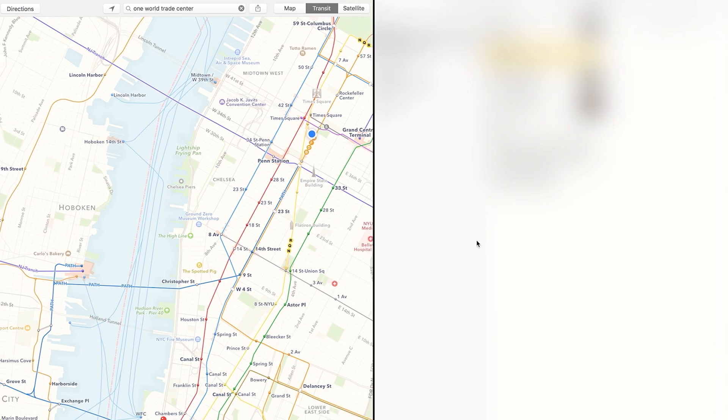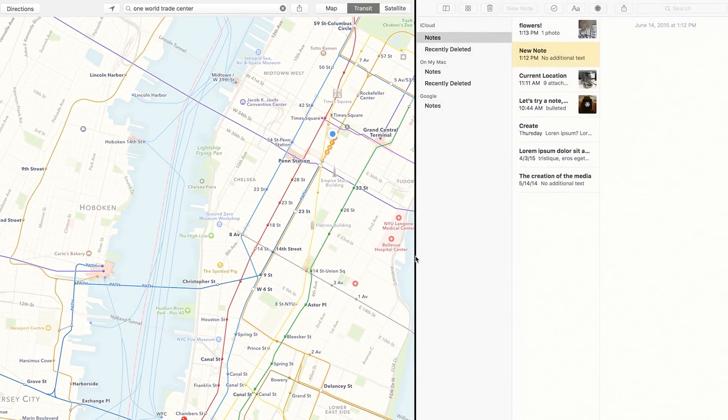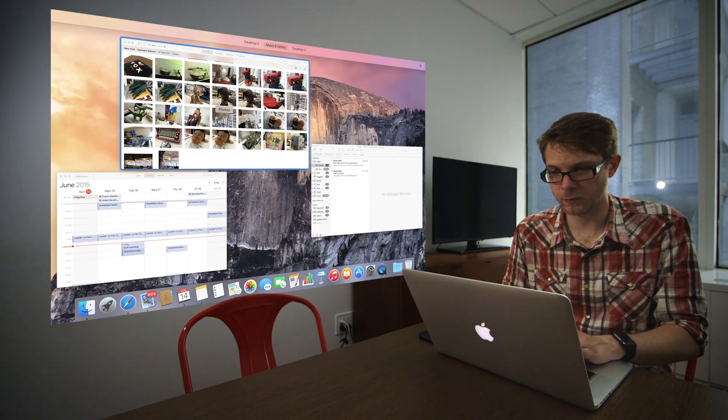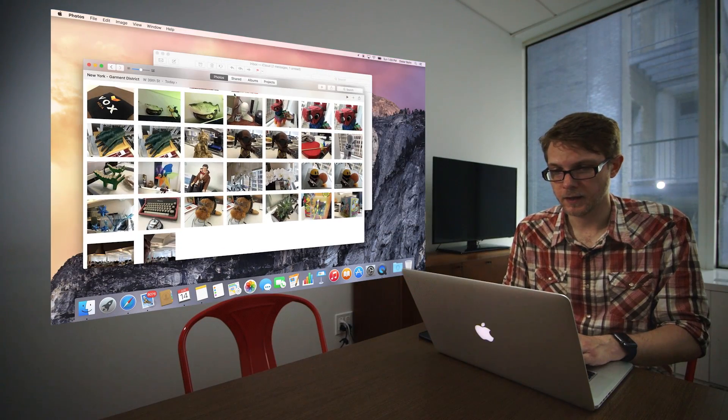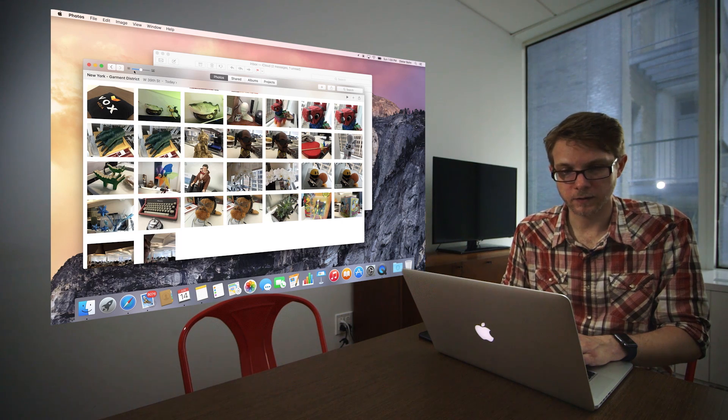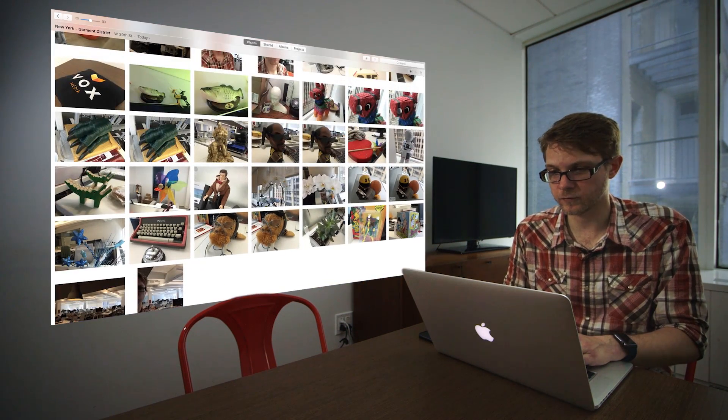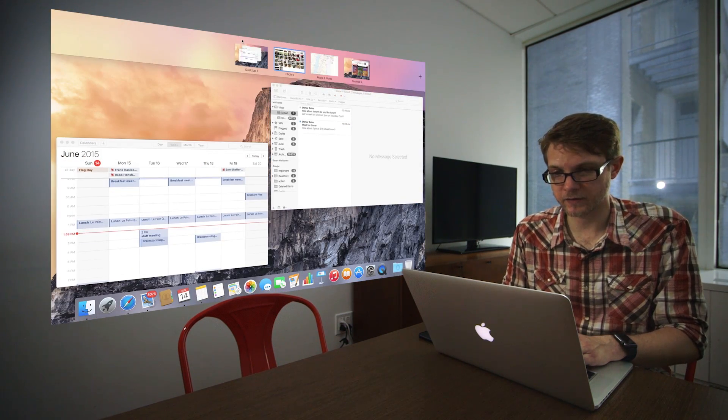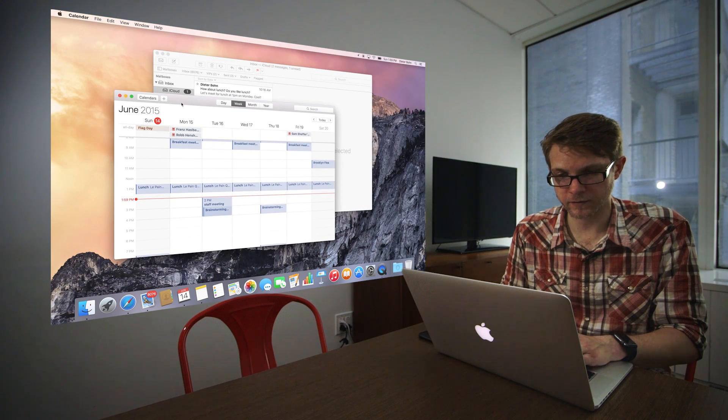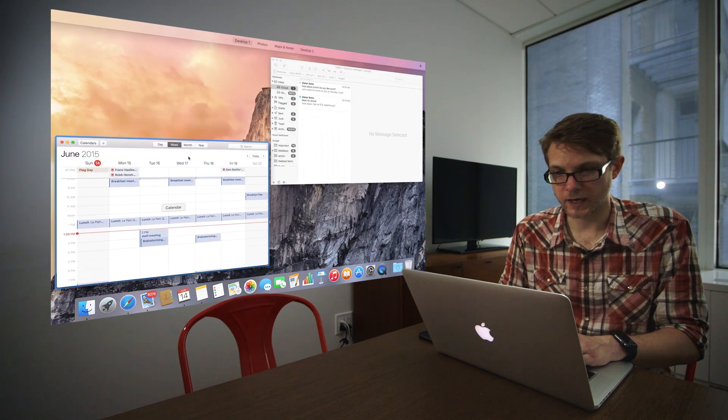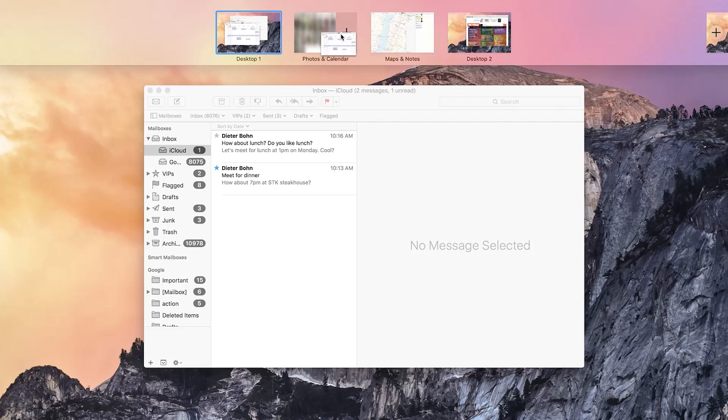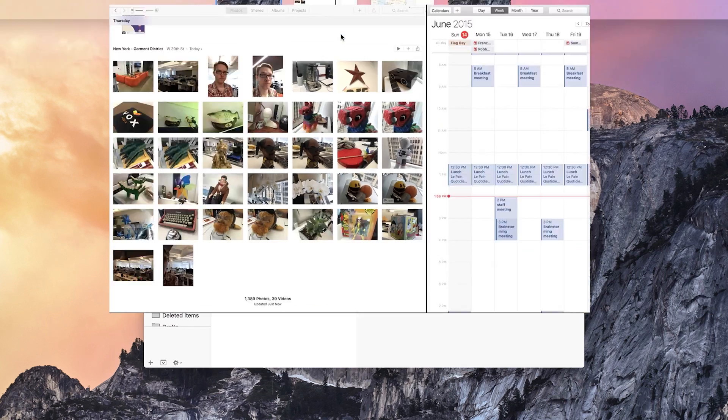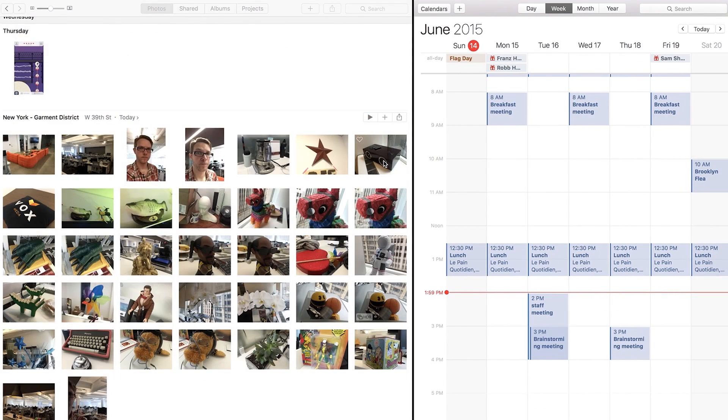You can change the dividers between these things, and you can go back to your main window, and you can take another thing. You can put it into full-screen mode. I can go back to the desktop, and I can take this thing, and I can drag it into this Photos and Calendar, and now I've got another split-screen view here. So it's pretty convenient if you use full-screen apps. It works really well.